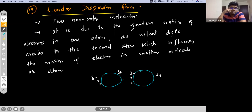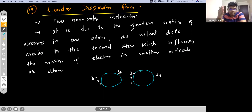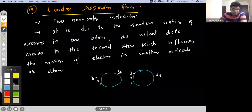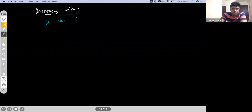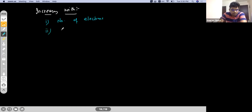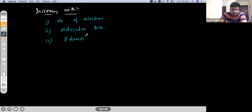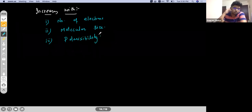Regarding the strength of intermolecular forces — all are weak forces, but among them, dipole-dipole is the strongest, followed by dipole-induced dipole, then London dispersion forces. London dispersion forces increase with the number of electrons, molecular size, and polarizability.